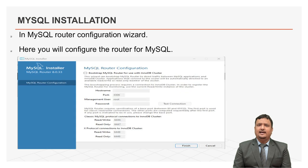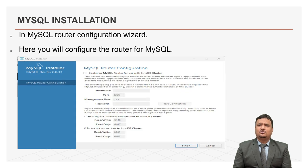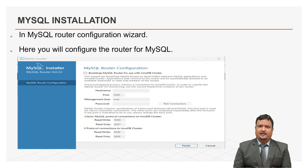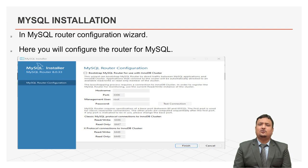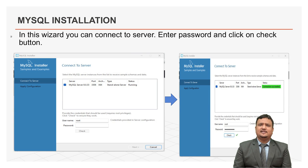In this next wizard, you can choose to configure the router. Click finish and then click on the next button to continue.